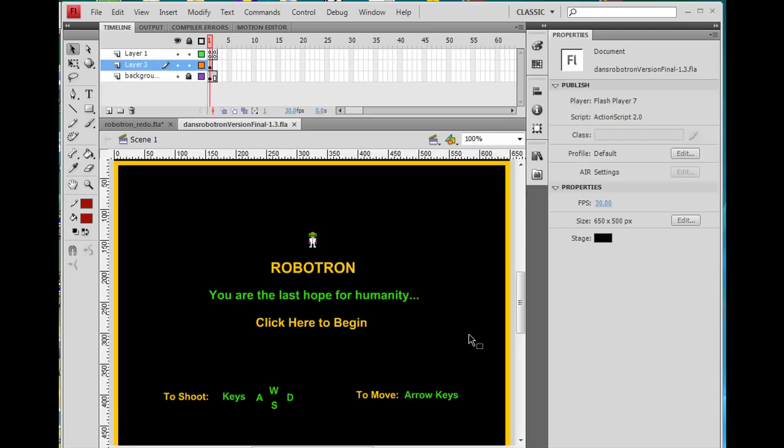Okay, we're going to make a real-time action game. I'm trying to make Robotron. This is what we're going to try to do.